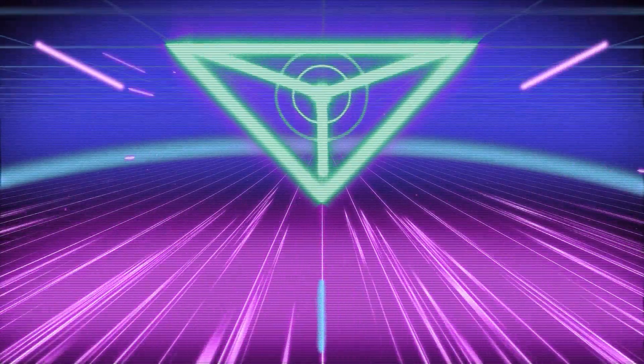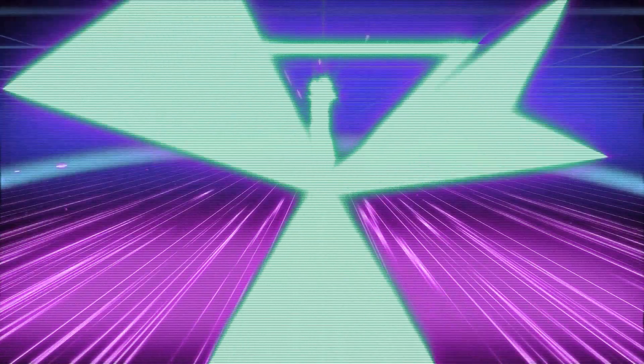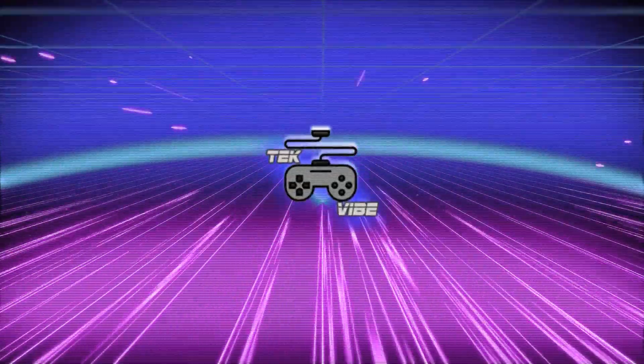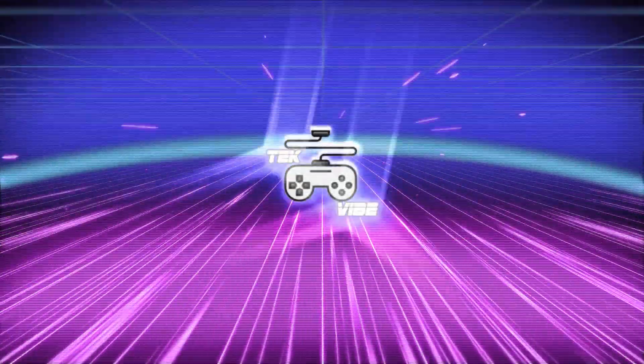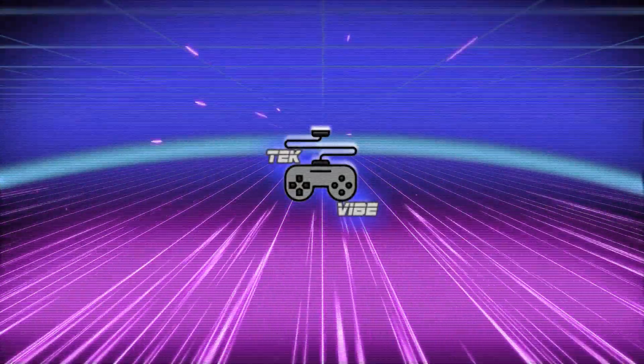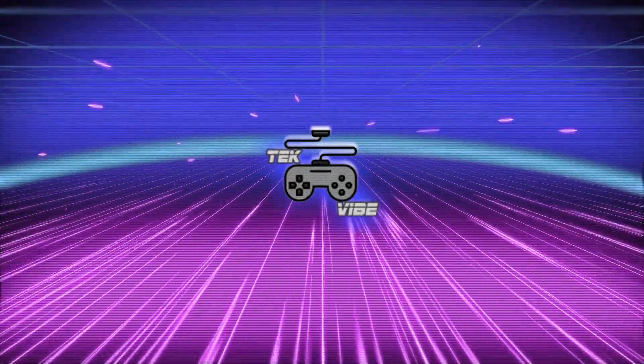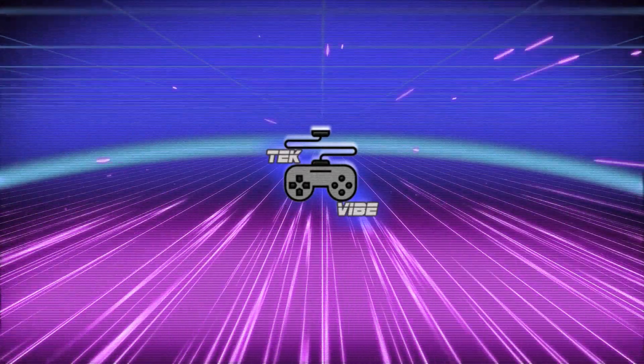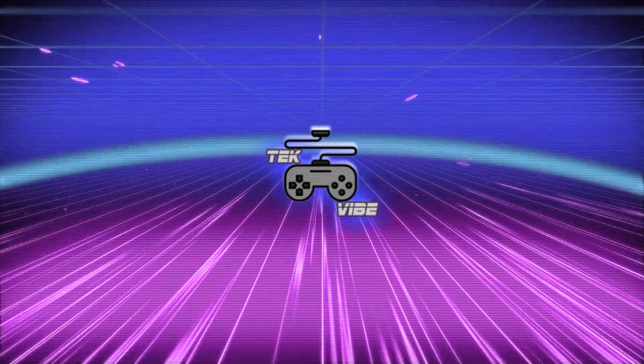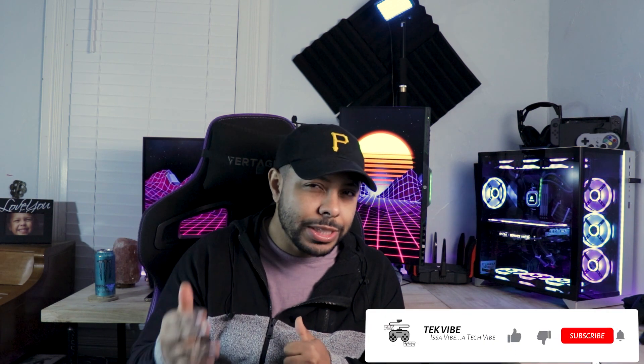So you need to know how to install Windows. I'll show you. Hey guys, it's Chris with Tech5. Today I'm going to be showing you guys how to install Windows 10 on your new PC.